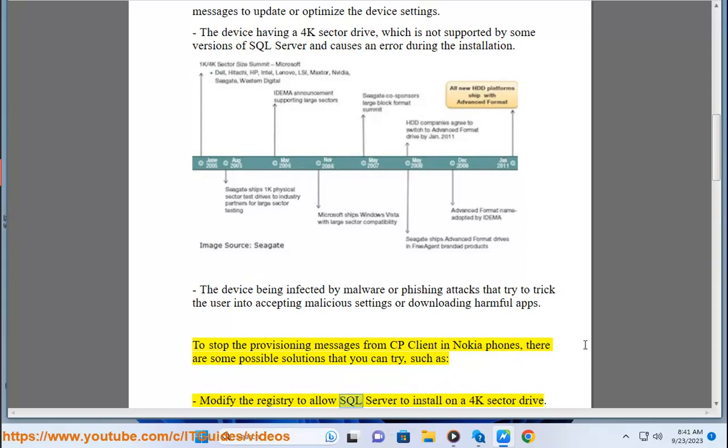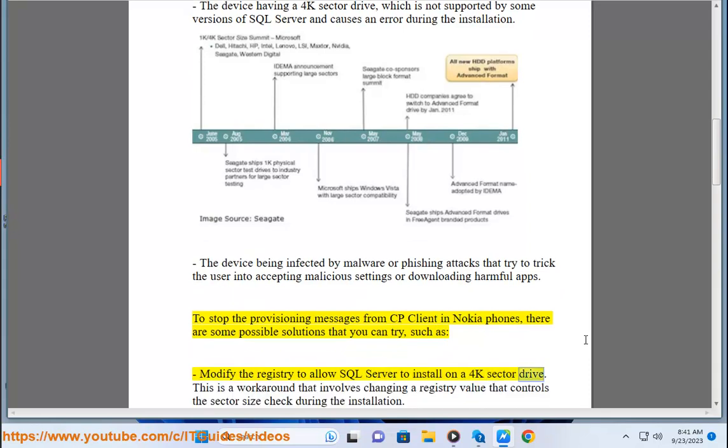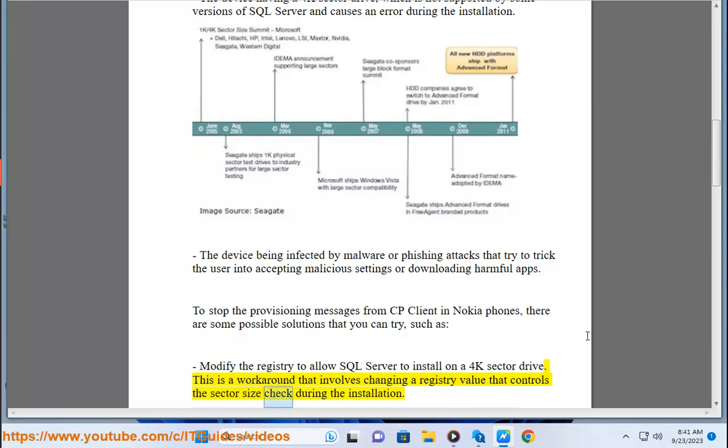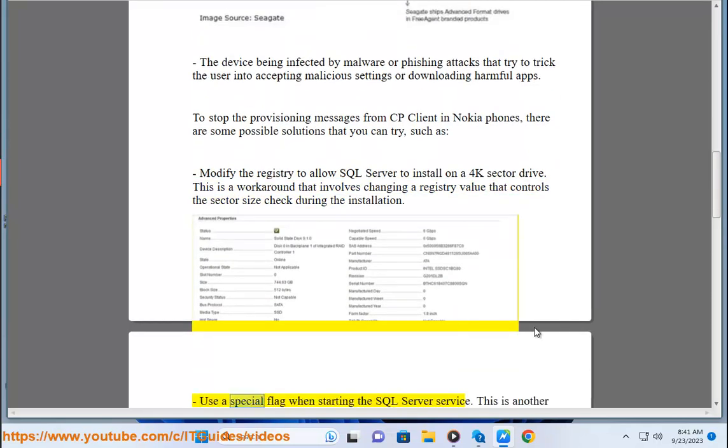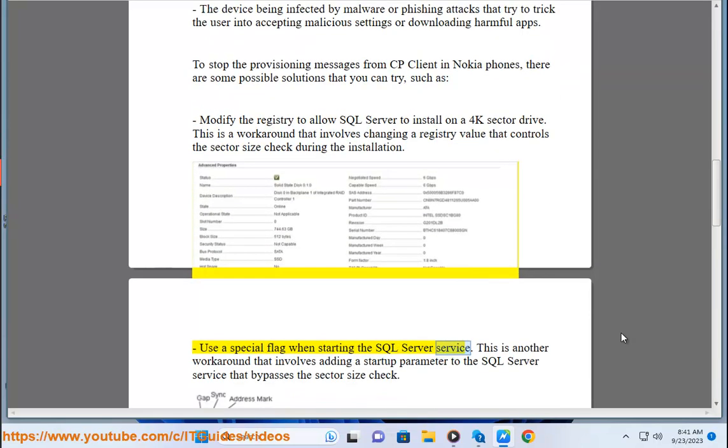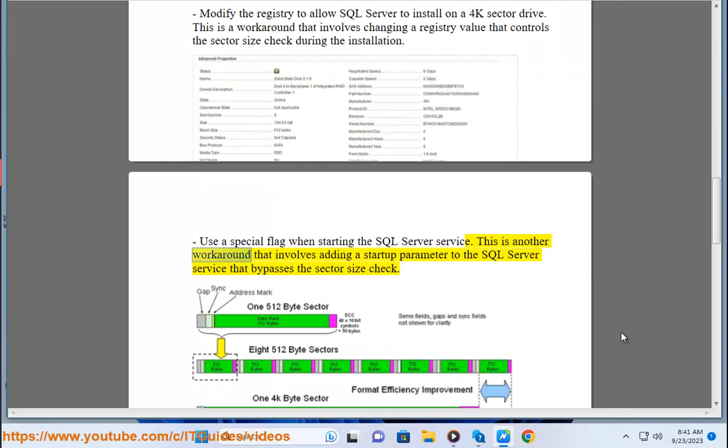Modify the registry to allow SQL Server to install on a 4K sector drive. This is a workaround that involves changing a registry value that controls the sector size check during installation. Use a special flag when starting the SQL Server service. This is another workaround that involves adding a startup parameter to the SQL Server service that bypasses the sector size check.